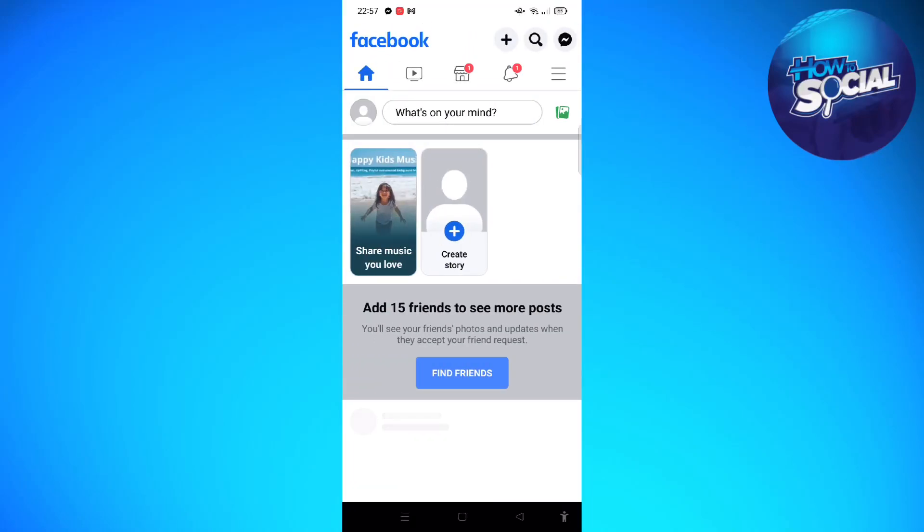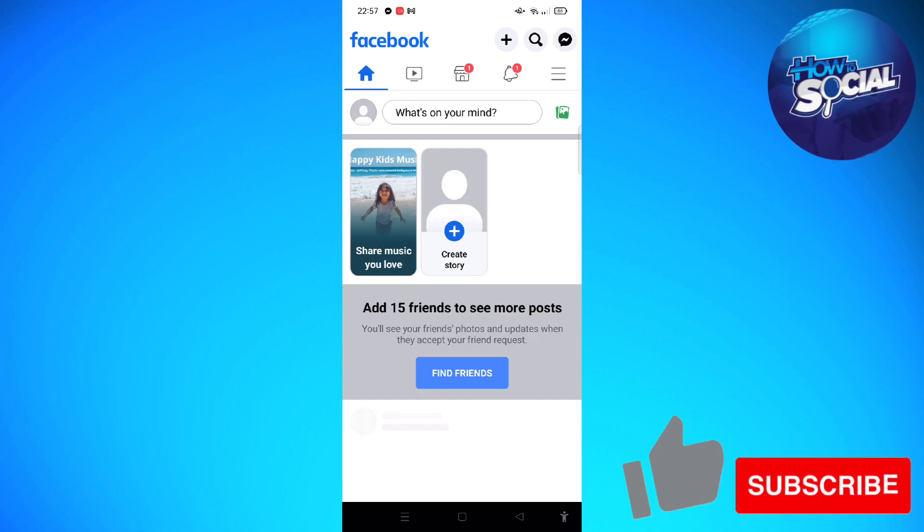Hi and welcome back to the channel, thank you so much for clicking into this video. Today I'm going to teach you how to disconnect TikTok account from Facebook.